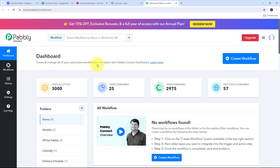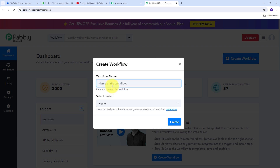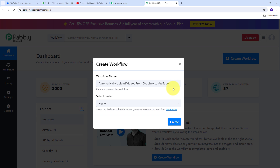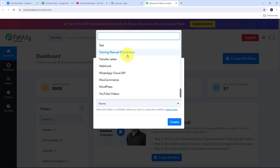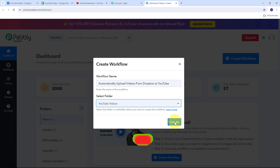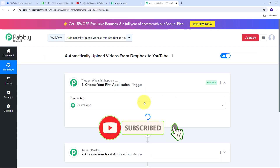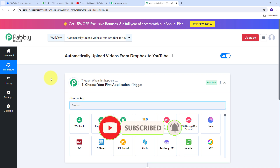I need to click on the Access Now button under Pabbly Connect, which will direct us to the dashboard. Here we need to create a new workflow, so I am going to click on the Create Workflow button. A window will pop up where I need to name my workflow — I'll name it 'Automatically Upload Videos from Dropbox to YouTube' — and select the folder where I want to save it. I'll use the YouTube Videos folder and click Create.